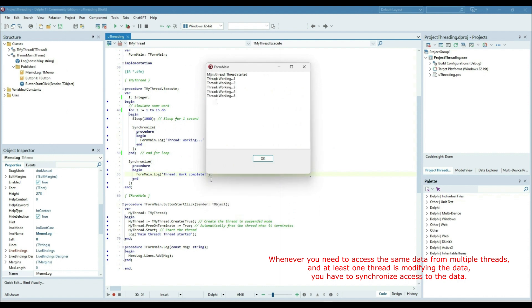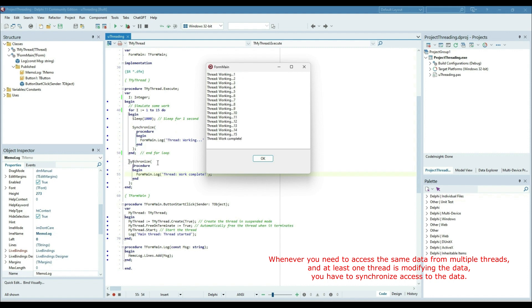So 'Main thread started' appears first, then 'Thread is started'. The thread execution runs from 1 to 15, and finally after the end of the loop the next Synchronize method runs and shows 'Thread work completed'. So this is all about threading in Delphi.